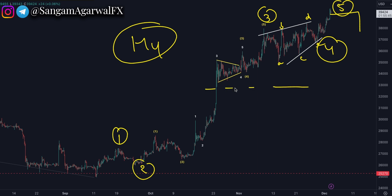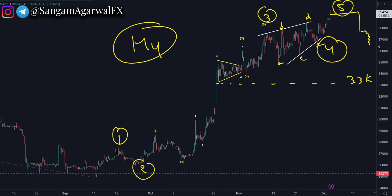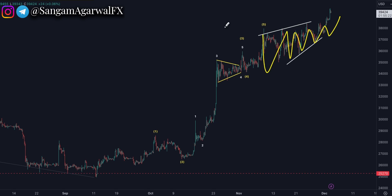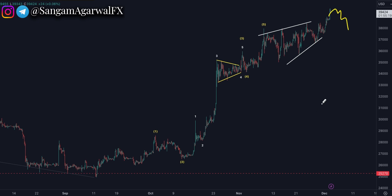All the beginner traders and FOMO buyers who came in after $33K will have a problem because price will not stop before that level. As I said in the last two videos, the up and down movement in Bitcoin will soon end. Bitcoin is now highly overbought.